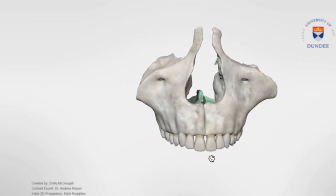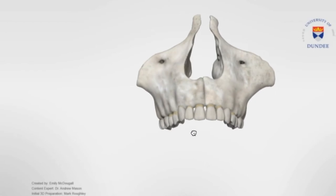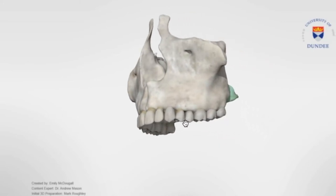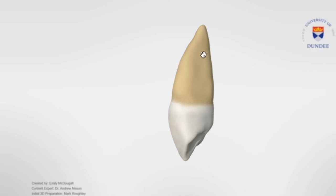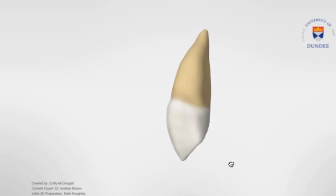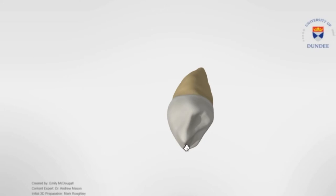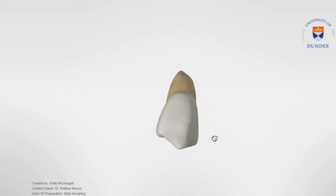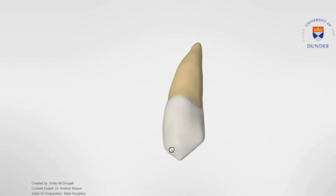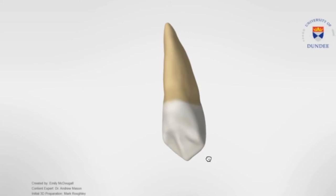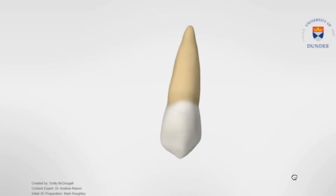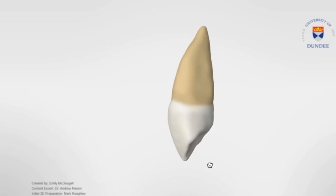Both the maxillary and mandibular canines are called the cornerstones of the mouth and separate the molars from the incisors. Maxillary canines have the longest root of any tooth and are also the longest tooth in total length, and are also slightly wider than the mandibular canines. All of these features provide extra anchorage to the tooth in the jaw, and the way its crown is shaped provides self-cleansing qualities, so whenever teeth are lost naturally, canines are usually the last ones to go.